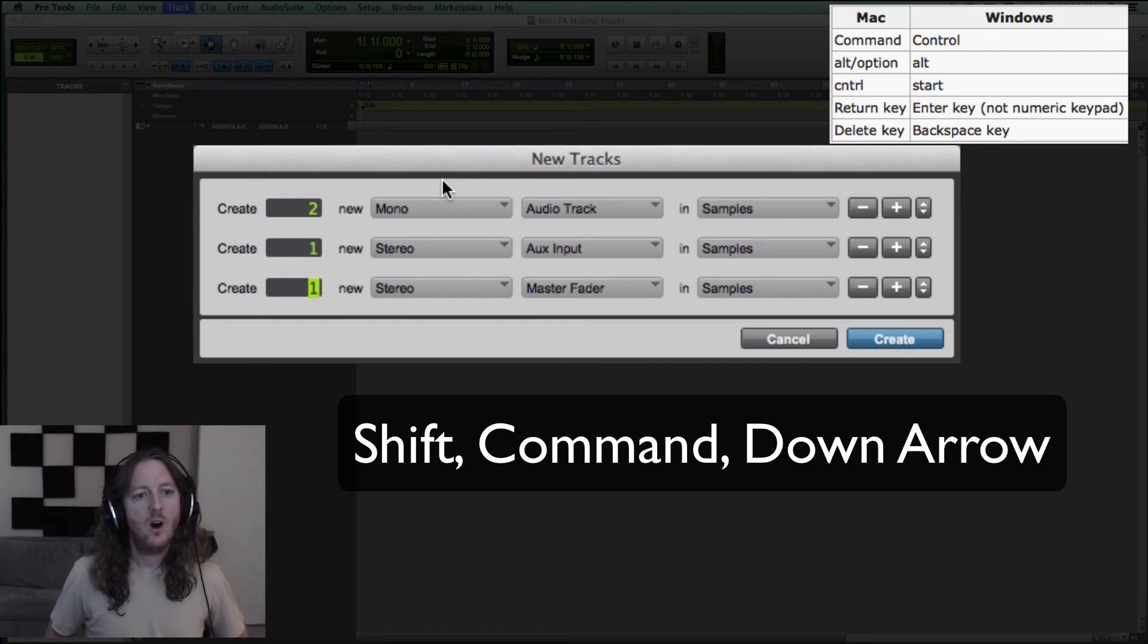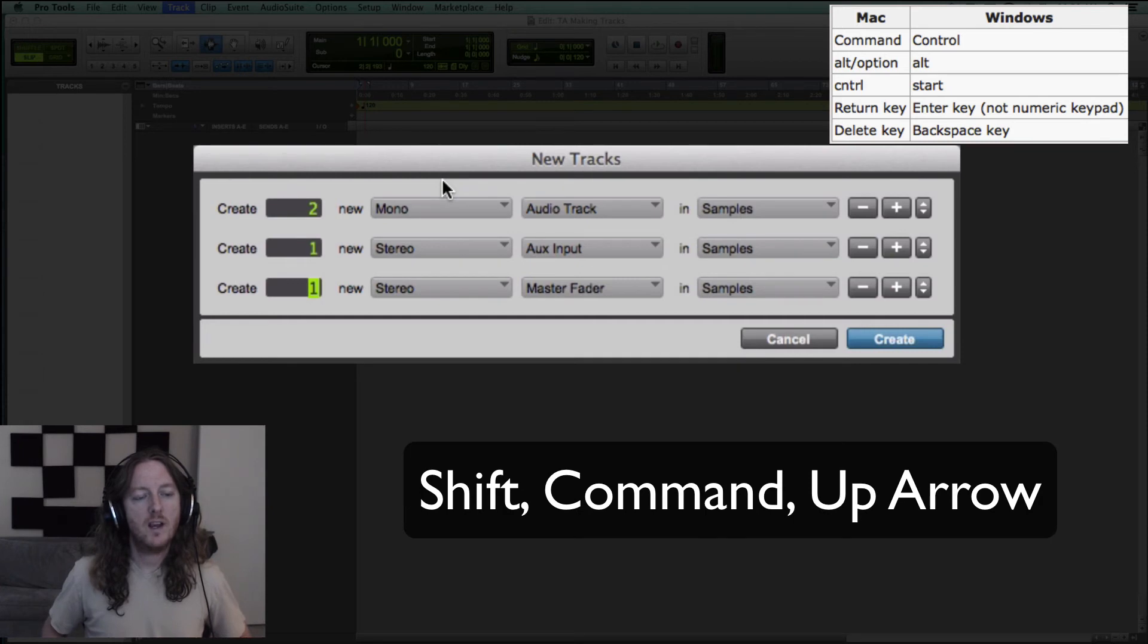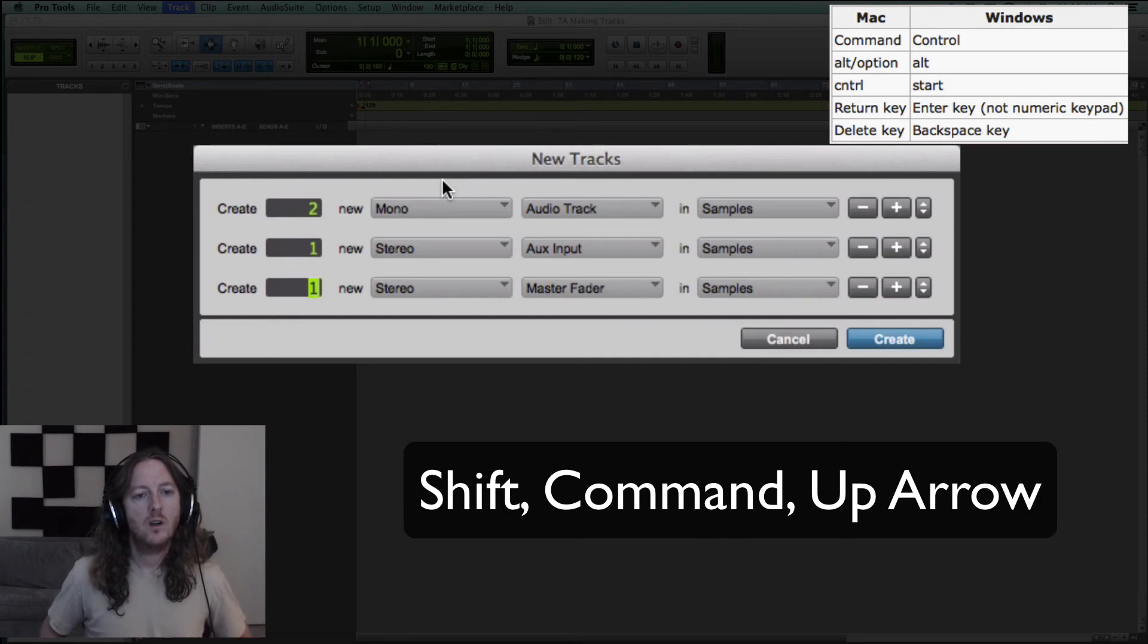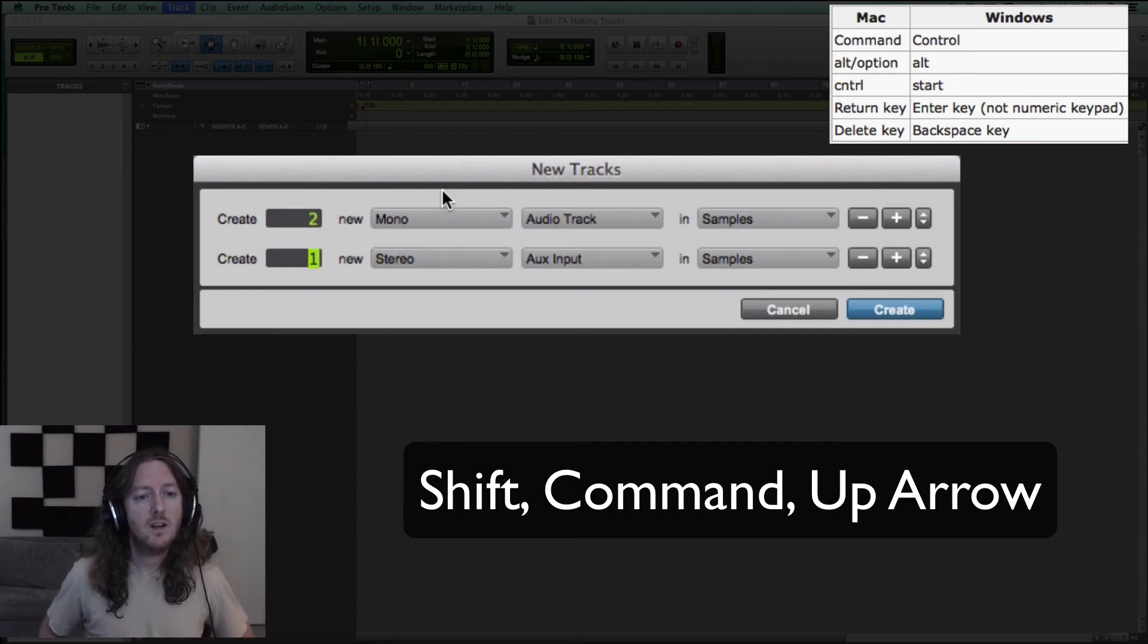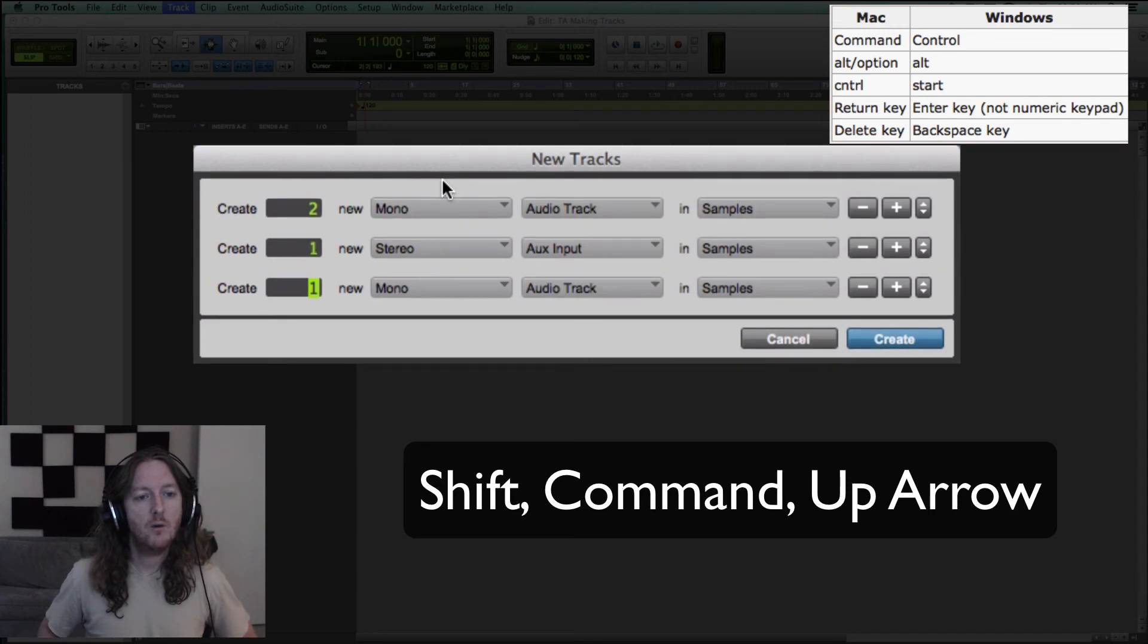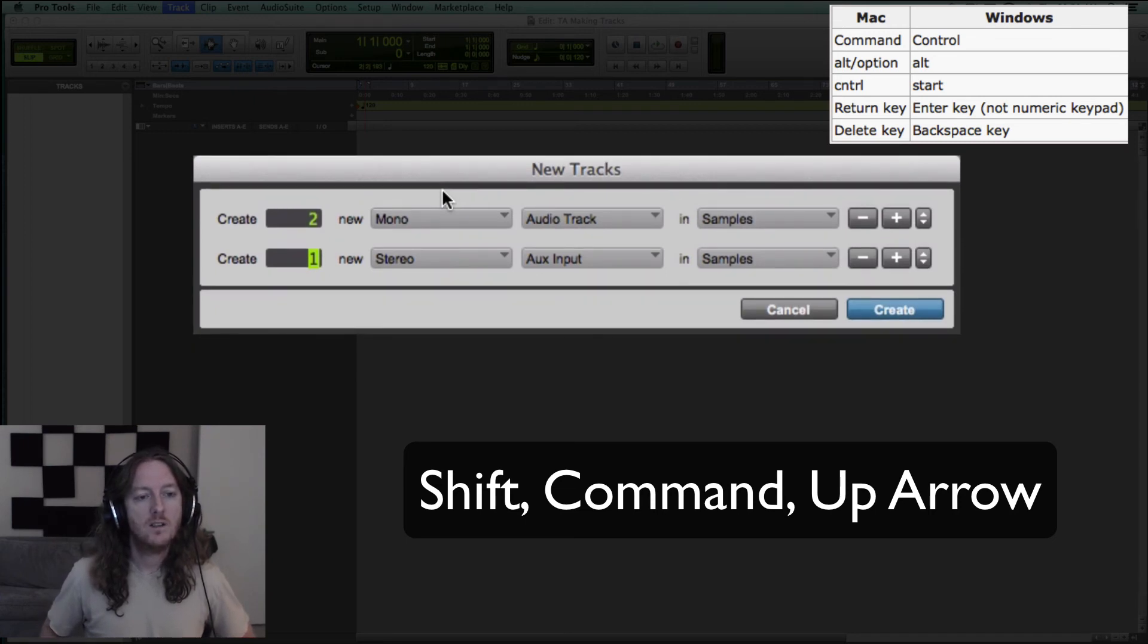Now all of these, you could go backwards the other way as well. So if you want to get rid of it, you just hit the up arrow. So down arrow, Shift Command down arrow makes a new track. But to get rid of that track, you go up arrow the same way.